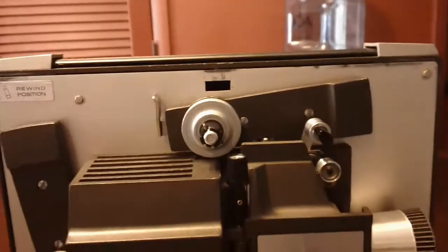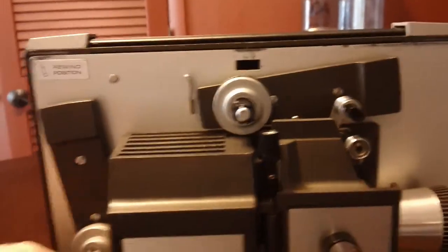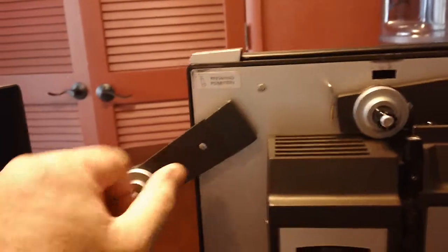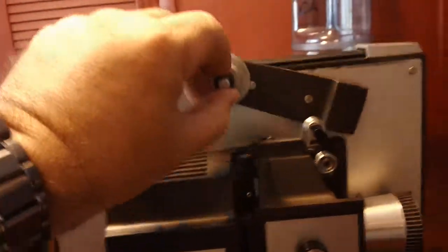One thing you see is just where the cover goes on. There's some wear marks, which is really a non-issue as far as the working of the unit. Go ahead and move the reel holders out into position.